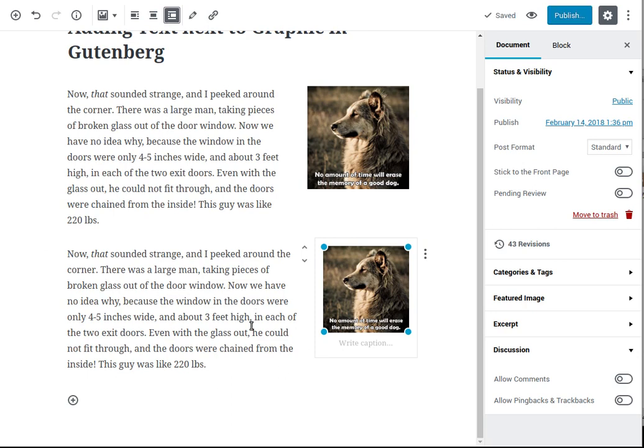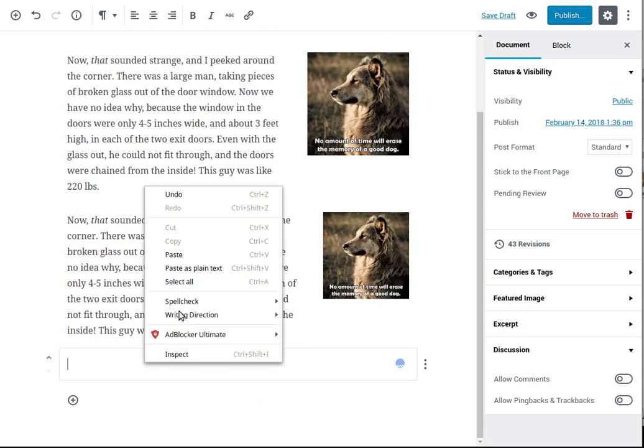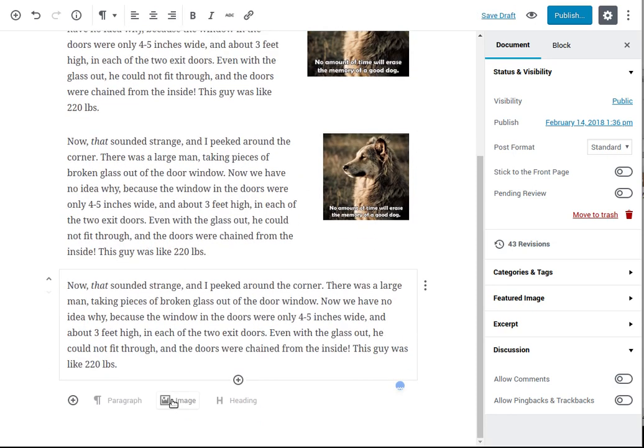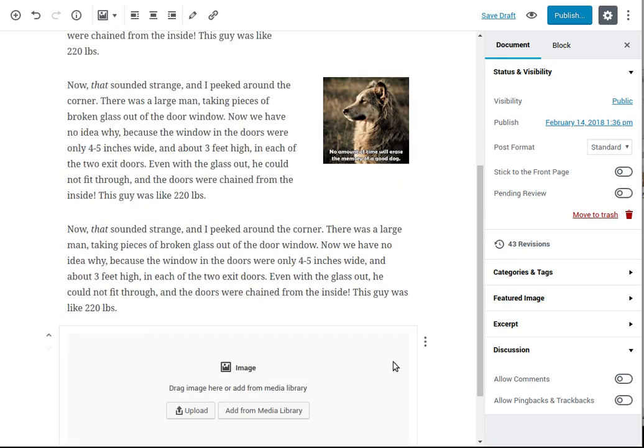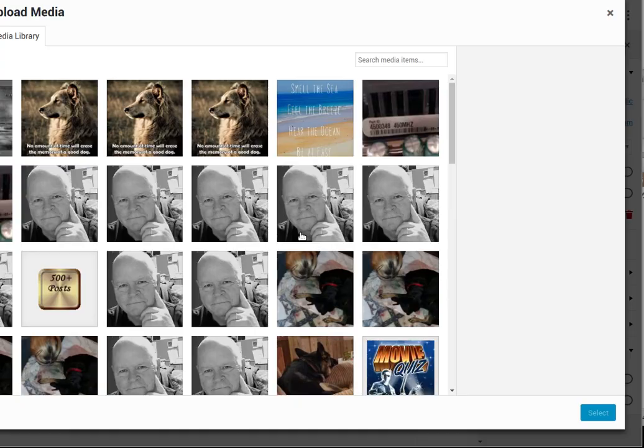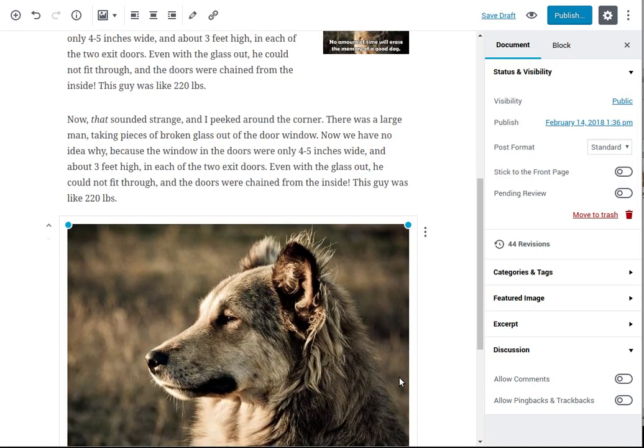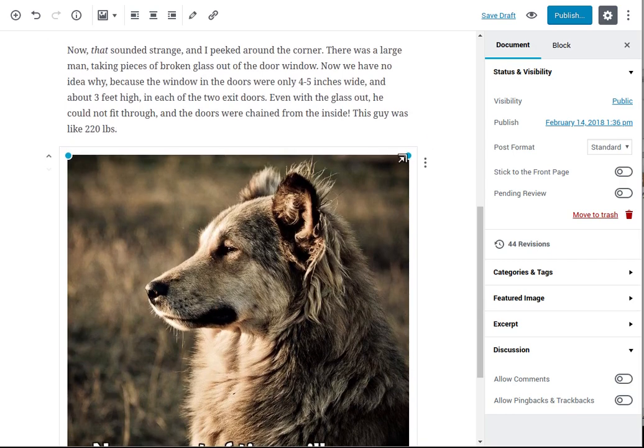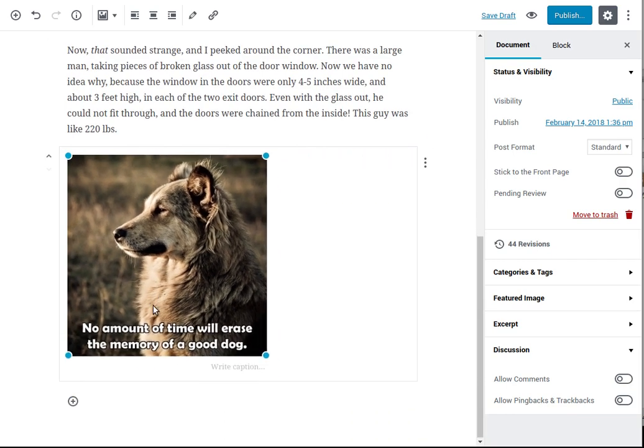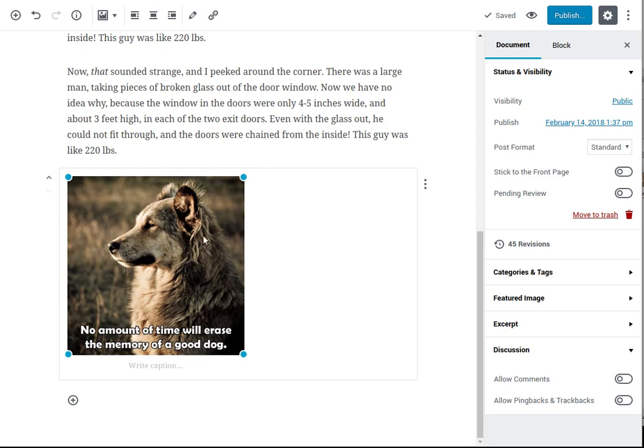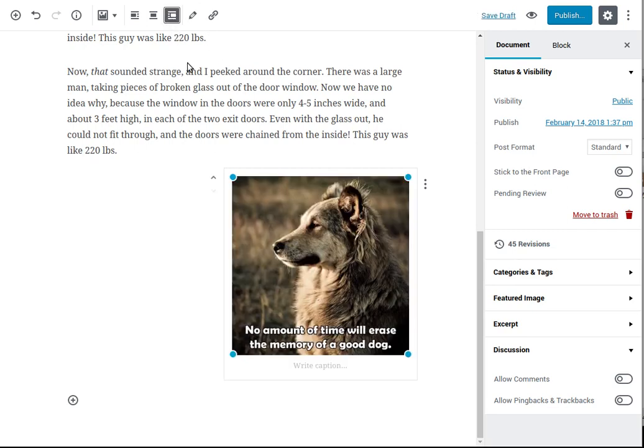Now the other way you can do it is your text first, then your image. Resize it. Now you want to click on the block, make sure it is aligned to the right, and then send it up.